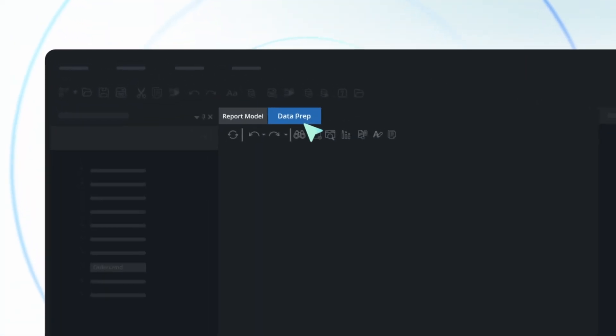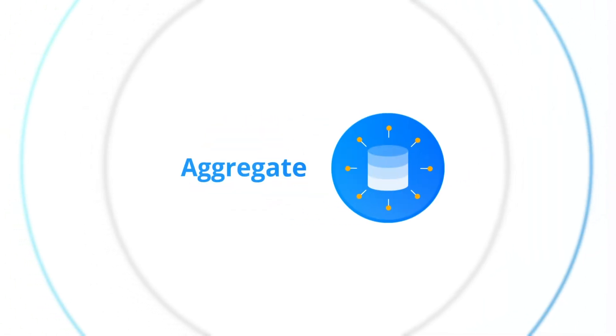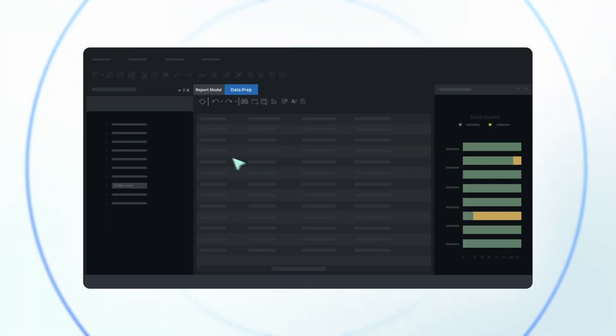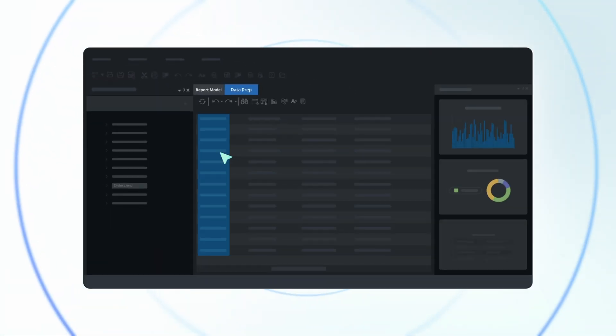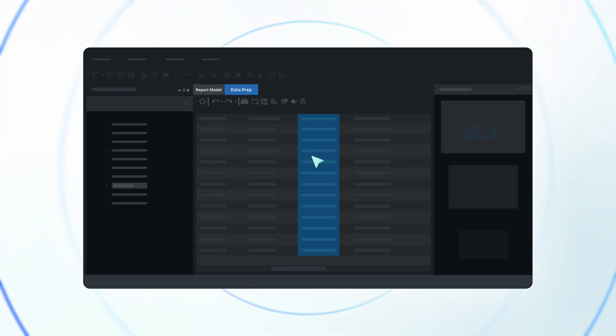Then, with Astera's data prep, cleanse, aggregate, and understand your data's health at a glance. With a few clicks, every detail shines clear.